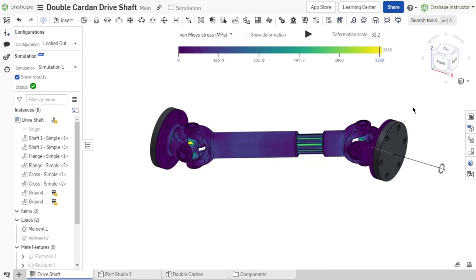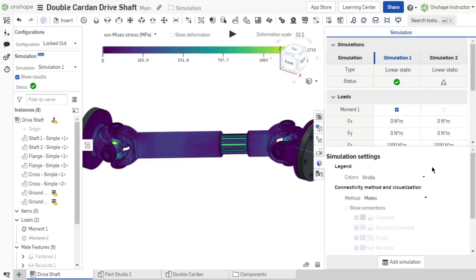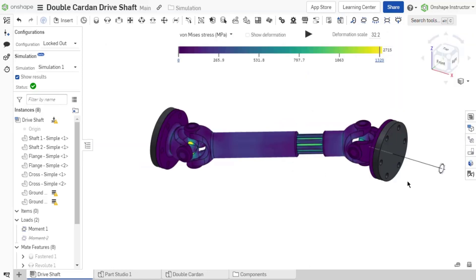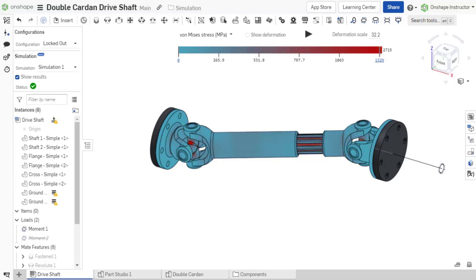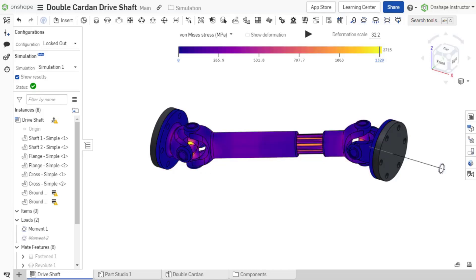The color scheme shown in the graphics area defaults to Verity's but can be altered from the simulation settings in the simulation panel. Additional color options include blue-red, plasma, and rainbow.